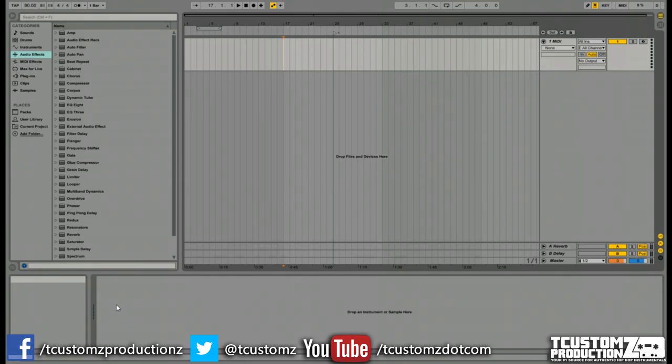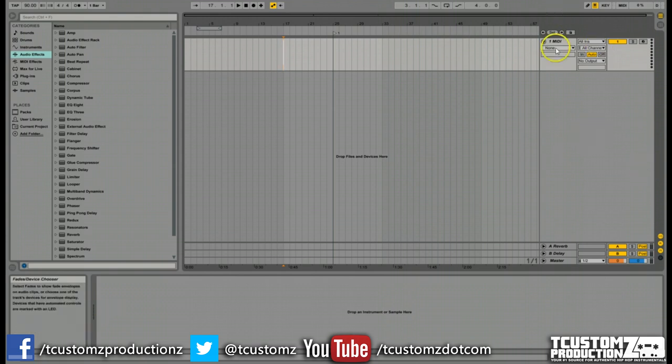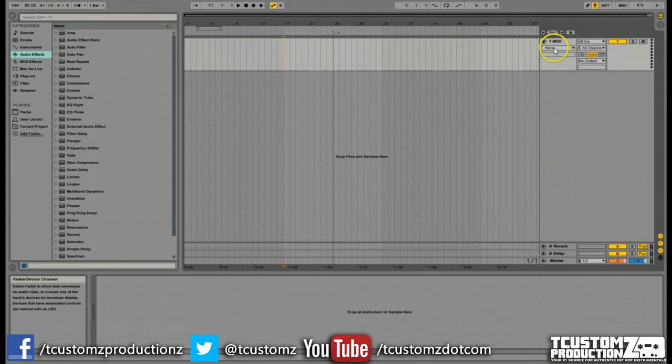What's up guys, Travis with TCustoms Productions. I got a video question sent in from Bill on Facebook. He's coming from a Reason background and was having some issues in the Arrangement View in Ableton Live. This is applicable to Ableton Live 8 and Ableton Live 9, so I just wanted to answer his question in this video.